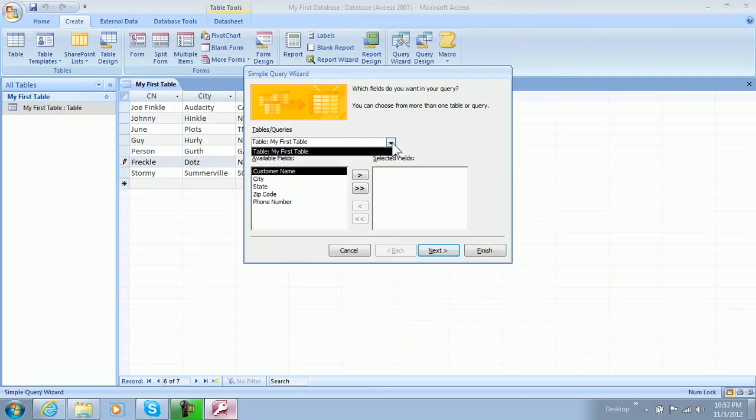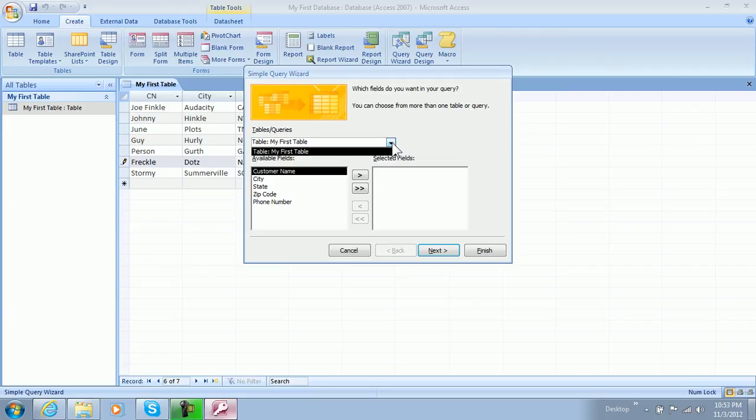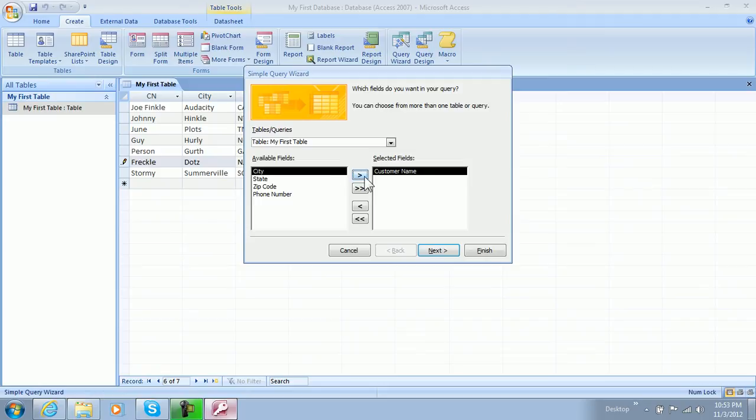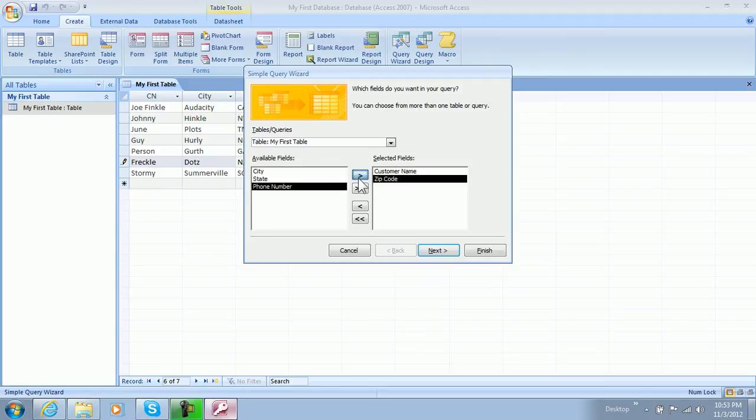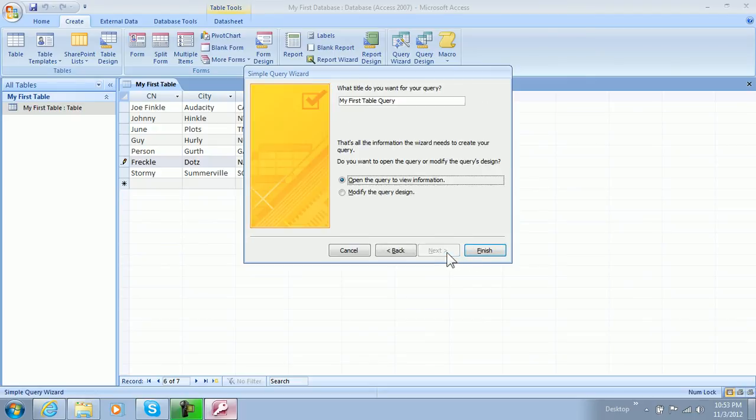And we can choose which table, but we only have one so far. We'll be moving on to more tables in the next one or in another video. So let's go ahead and leave it at our table, and we want to search for our customer name, we want to know their zip code and their phone number.